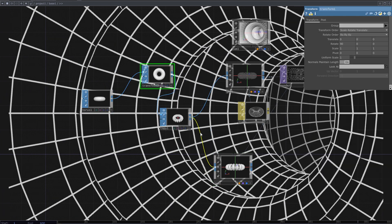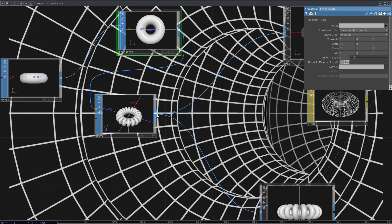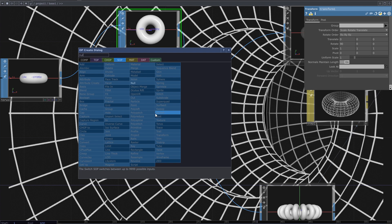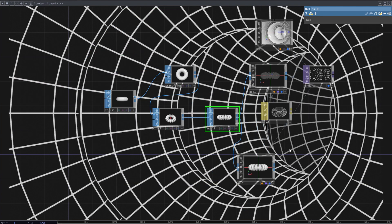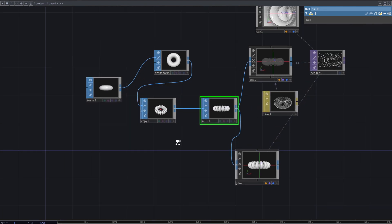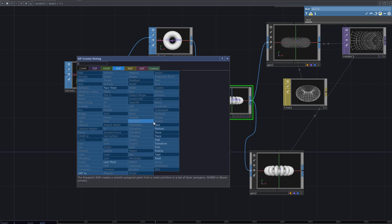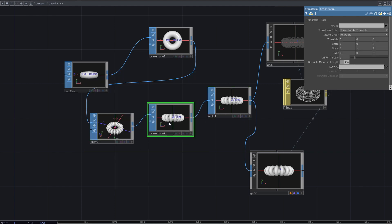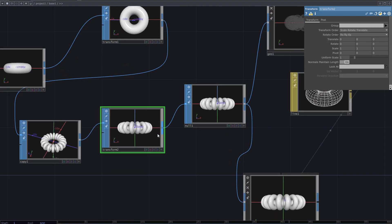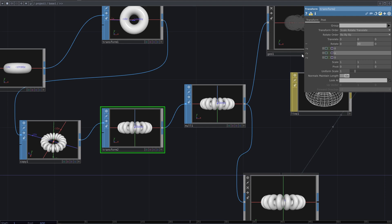After the copy, add null and transform before it. I want to use it to animate the tunnel. In the Y-axis rotate parameter, type abs time.seconds multiplied by 10.